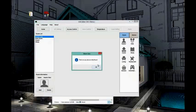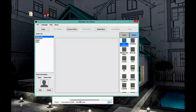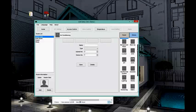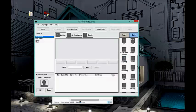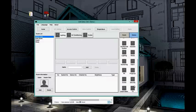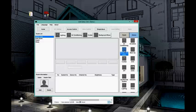Now let us go to the room and add devices. In my Master Bedroom I can go to 'Device.' I can see that I have one air conditioning, I have curtains, I have lighting, and I have background music with Z Audio.